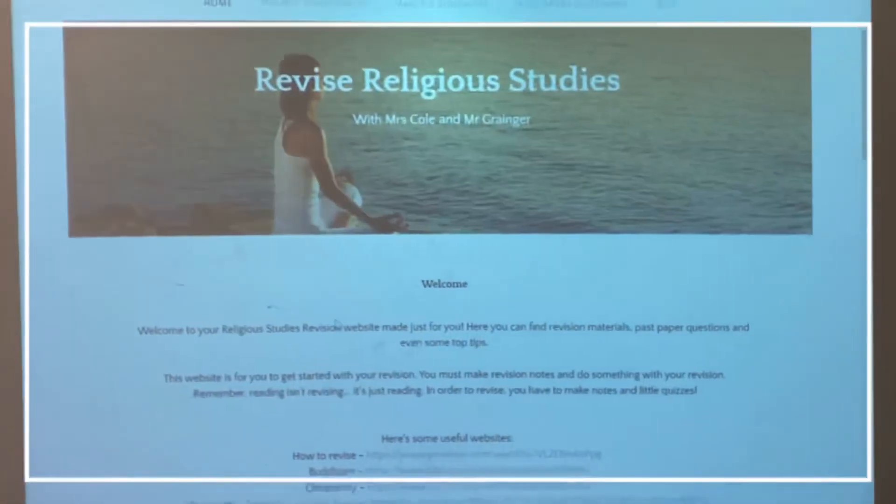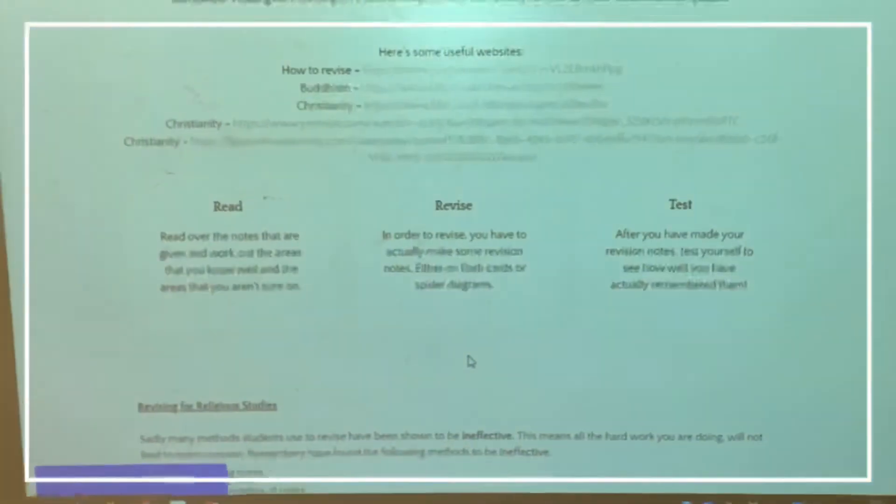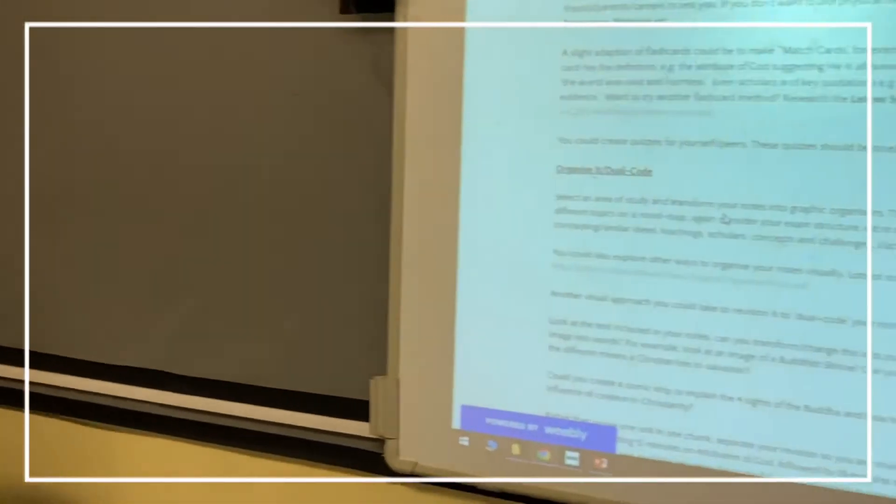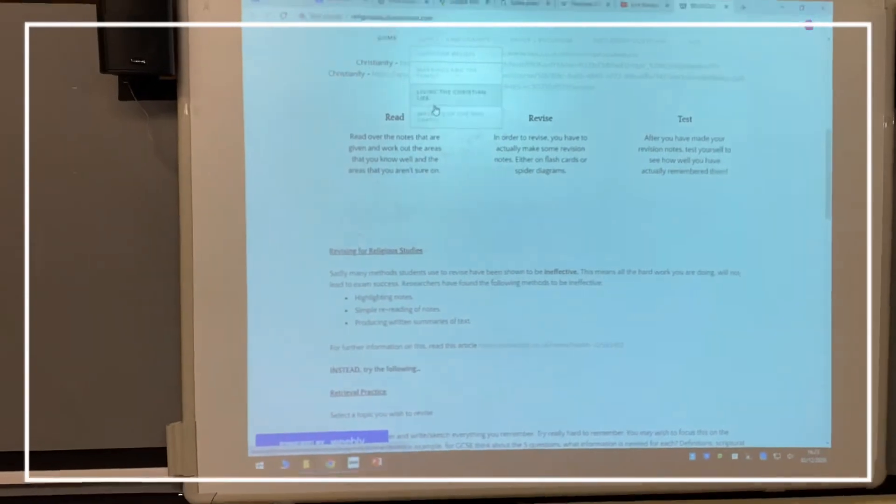I'm going to talk to you about the revision package we've put together for your child. All students have been given a revision guide, and we've been producing a website specifically for Religious Studies at Spen Valley High School. The website, which your child already has access to, is www.religiousstudiesrevision.com. It has top information, links to websites and videos, strategies on how to revise, links to different papers, past paper questions, and revision notes.